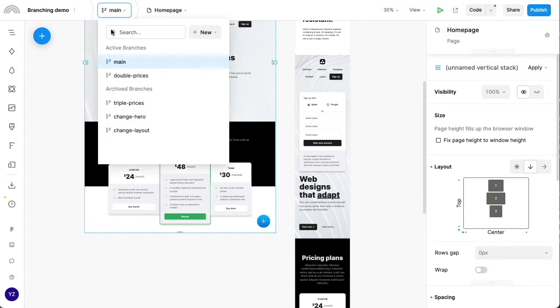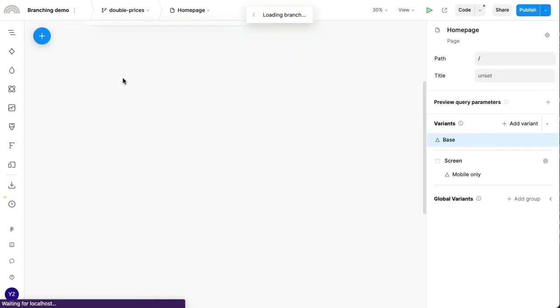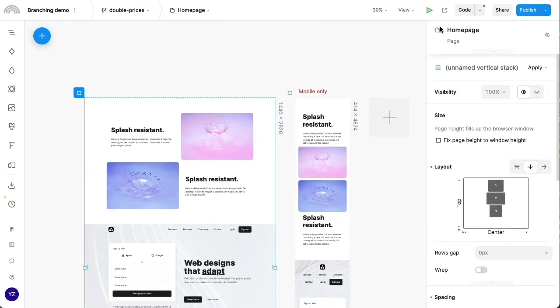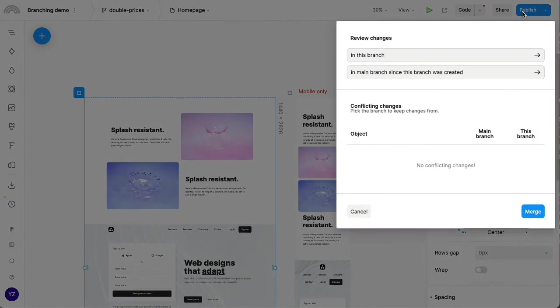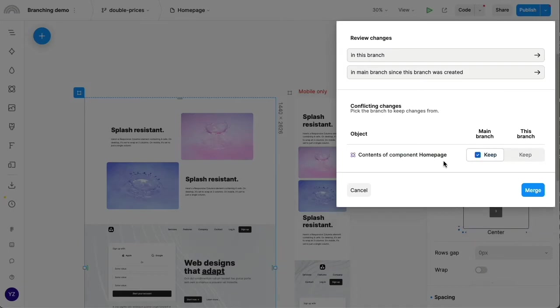Now I'm going to switch back to the double prices branch and try to merge these back in. We're going to see that now we have some conflicts getting reported.